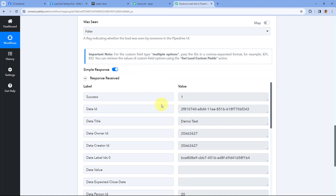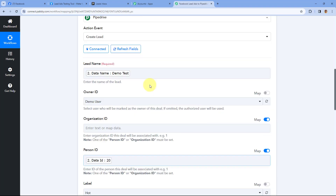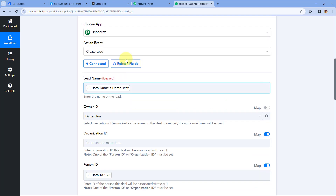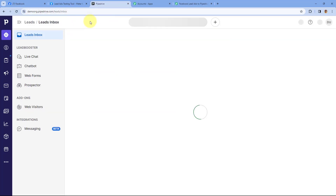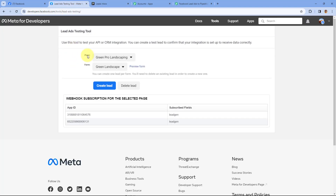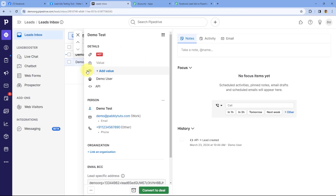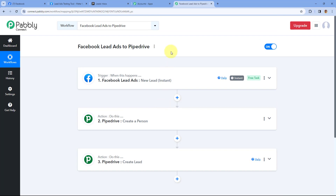After clicking on Save and Send Test Request, we received a positive response — a new lead is created in our Pipedrive CRM with this name, and this newly generated lead is associated with the same person we created in the previous step. Let's check it: go to the Pipedrive account and refresh the Leads page. Yes — here you can see Demo Test. The same lead generated using Facebook Lead Ads is now added as a lead in our Pipedrive CRM, associated with the same person. The automation workflow created using Pabbly Connect is working perfectly fine.